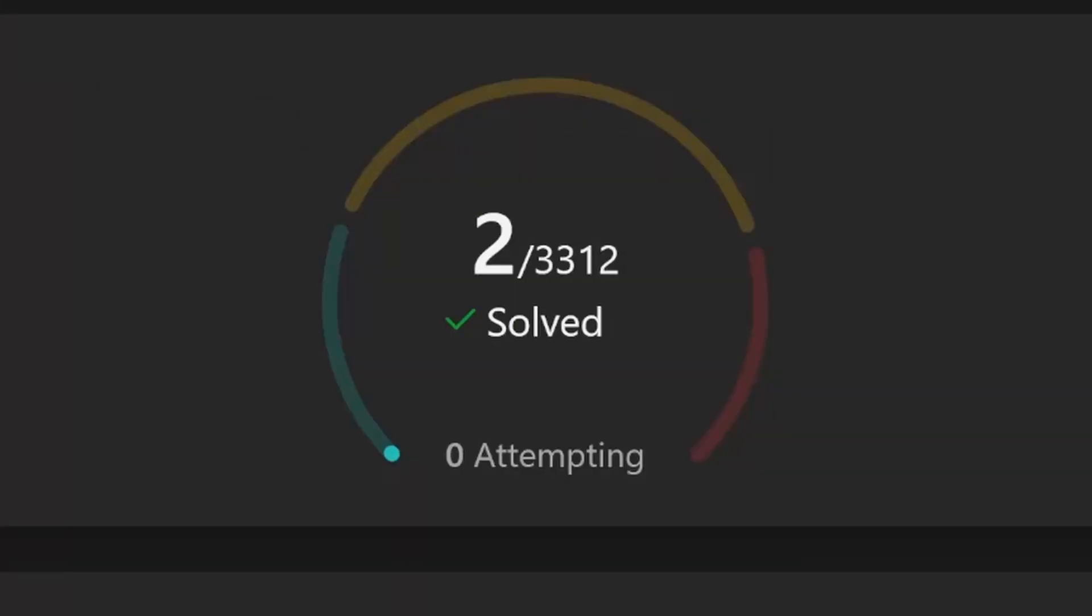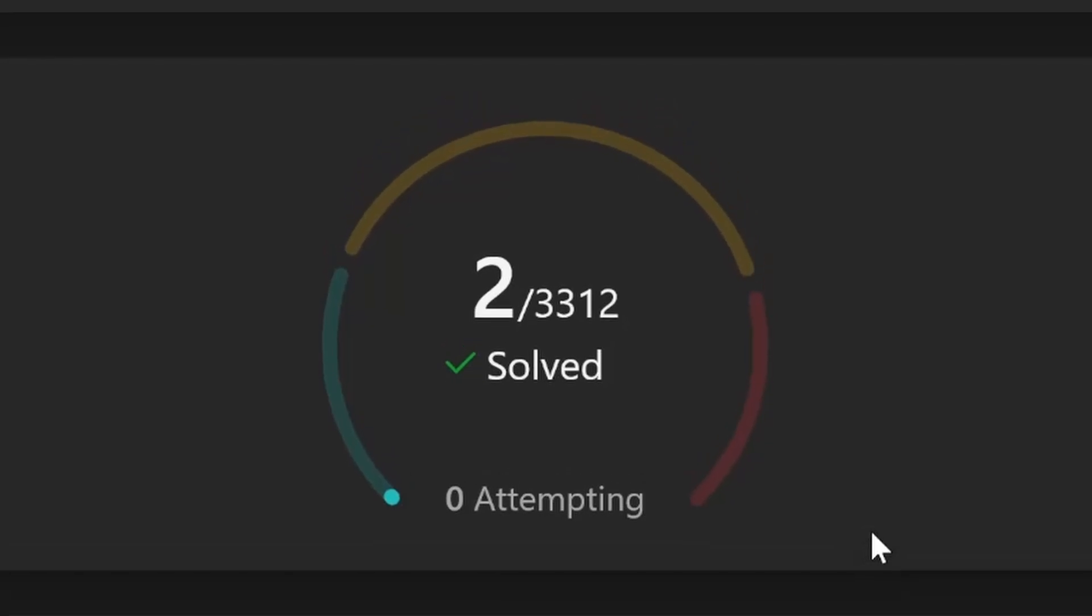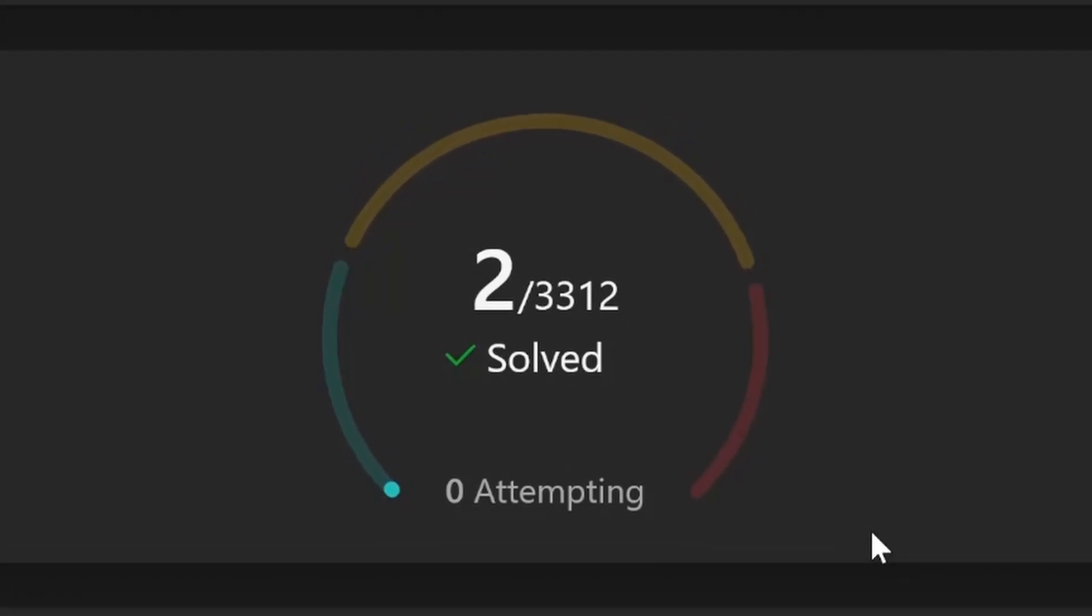So today I solved my second LeetCode problem. Progress is good. So yeah, thank you for tuning in.